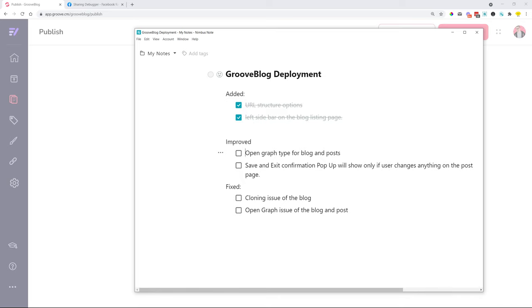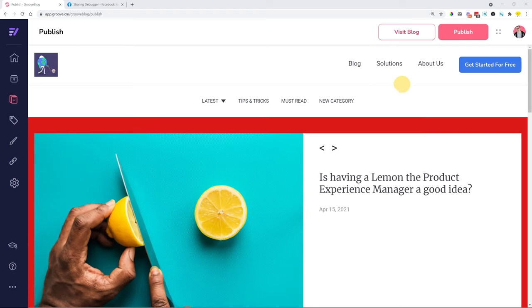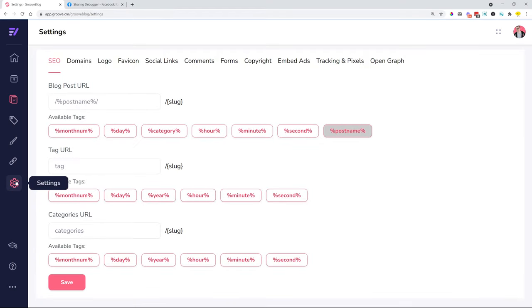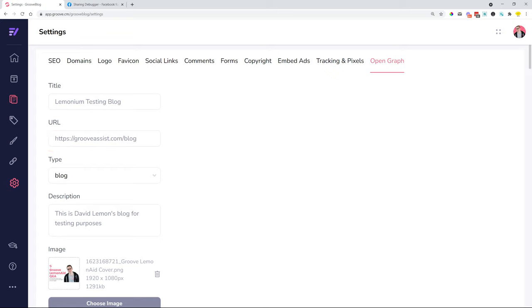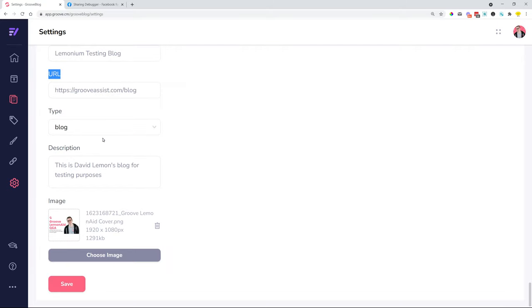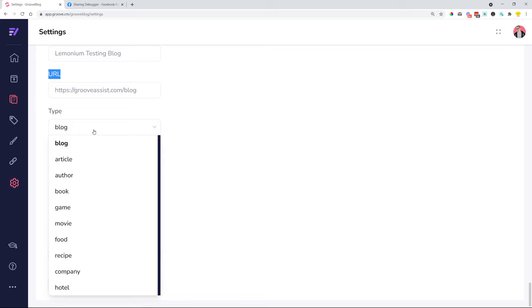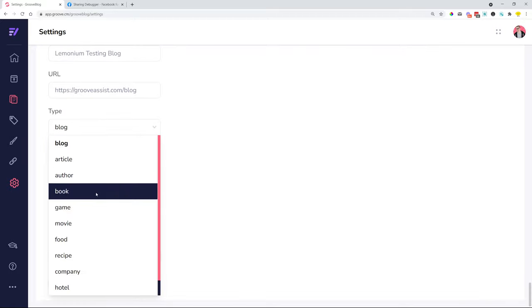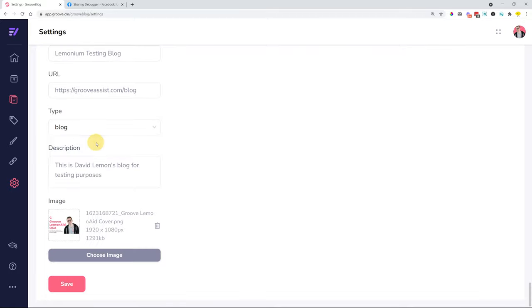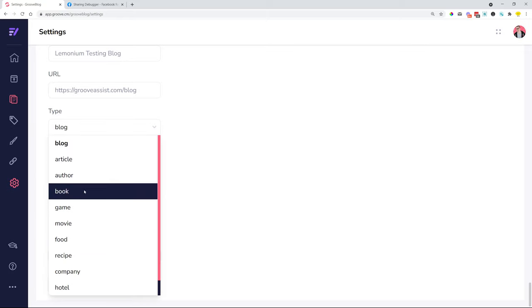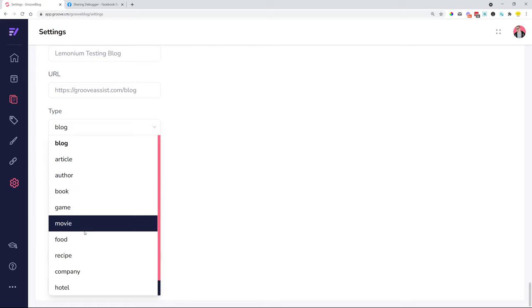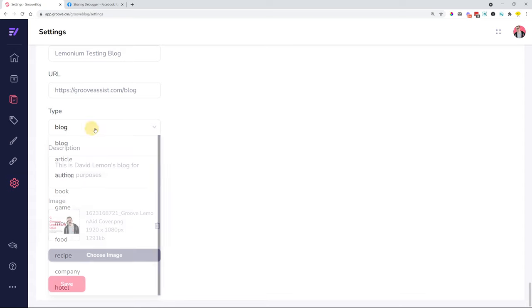Let me mention some of the improvements. We have improved the open graph type selector for blogs and posts. If you head over to the settings in GrooveBlog and click open graph, this is where you can set up the open graph settings when somebody shares out the URL of your blog. What we improved is we now load in the actual URL automatically of your blog, and we also improved the type selector. Many of you guys didn't know what the open graph type is, so now we created a selector so you can just choose. Most of the time it's going to be blog—that's the default option. In case you are doing a blog for promoting books or about games, movies, recipes, or something like that, you can just select that one, and that's going to be your open graph type.